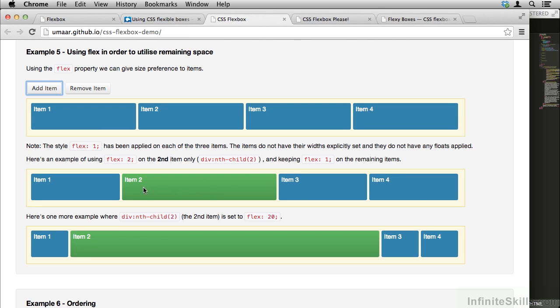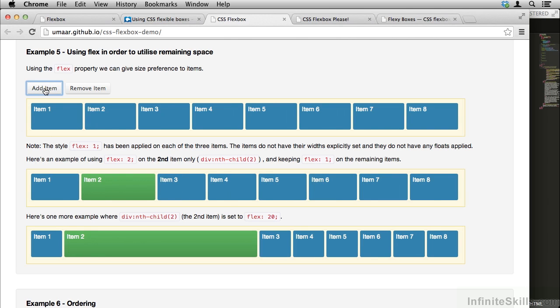We can continue to add items, and you can see that holds up. This element will always be twice as wide.